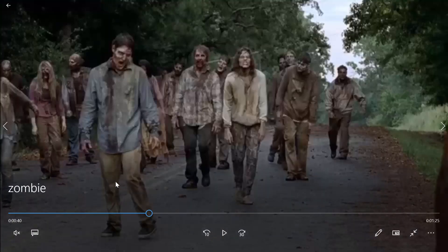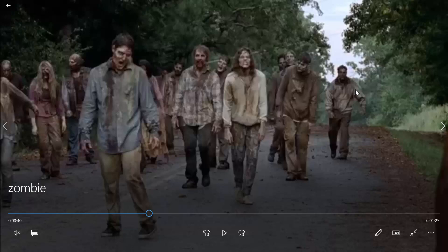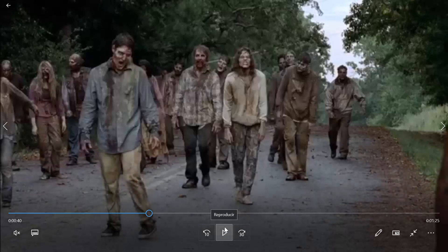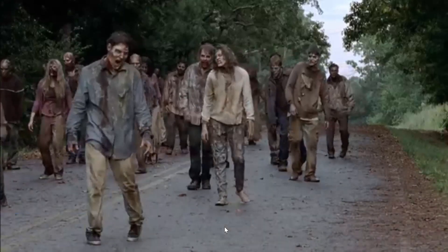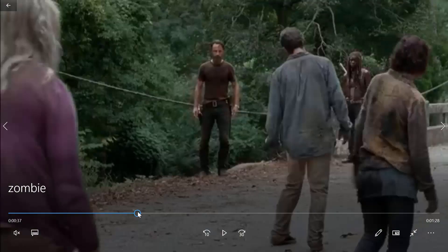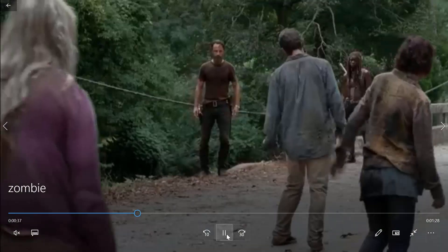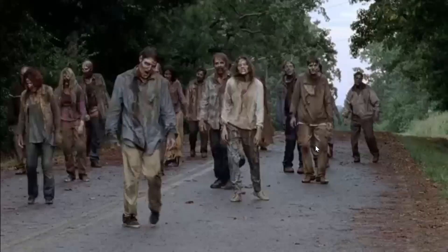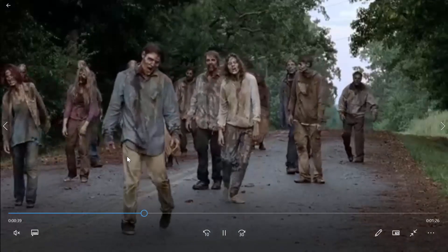And of course before jumping to the animation I wanted to show you a reference of a zombie walking. Of course these are real zombies so to say. It's from a very famous series. And you can see how they walk, how the walking is.